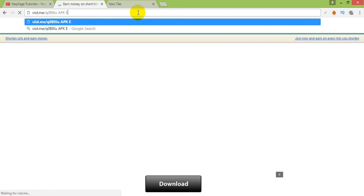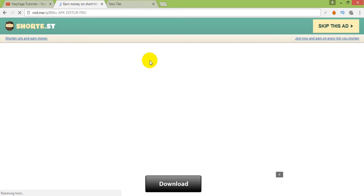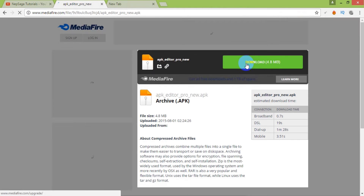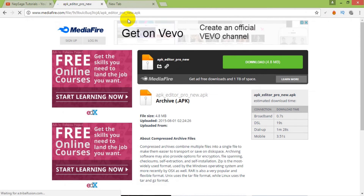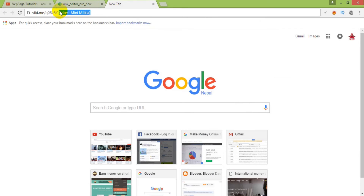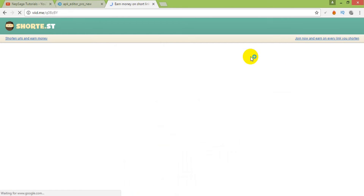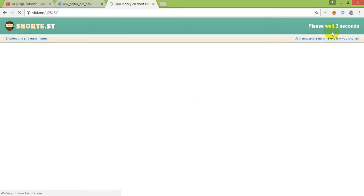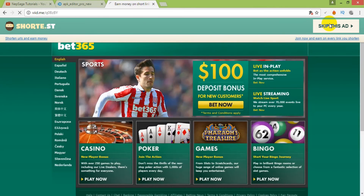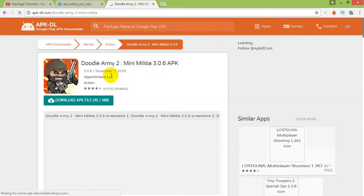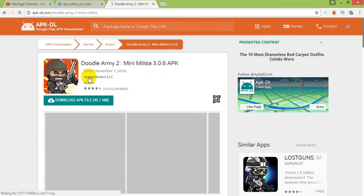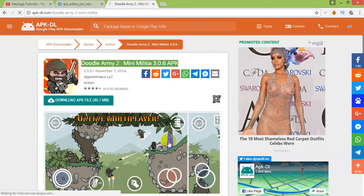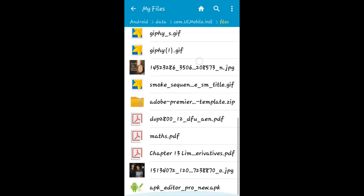First of all, download these two apps named APK Editor Pro and Mini Militia from the link given below. After downloading, load these two files in your Android phone. Now let's install APK Editor Pro.